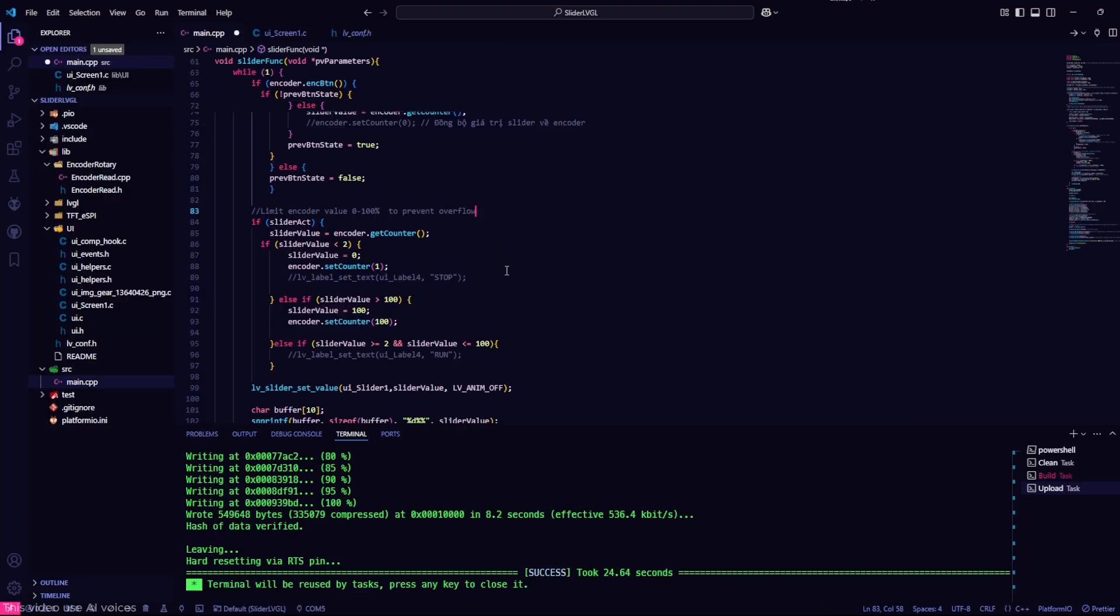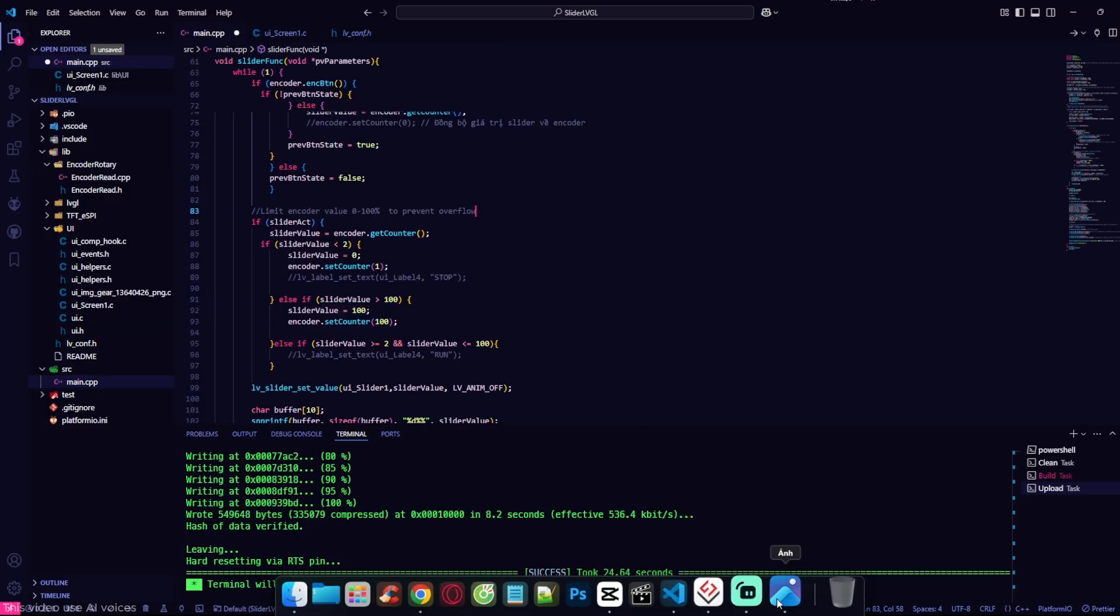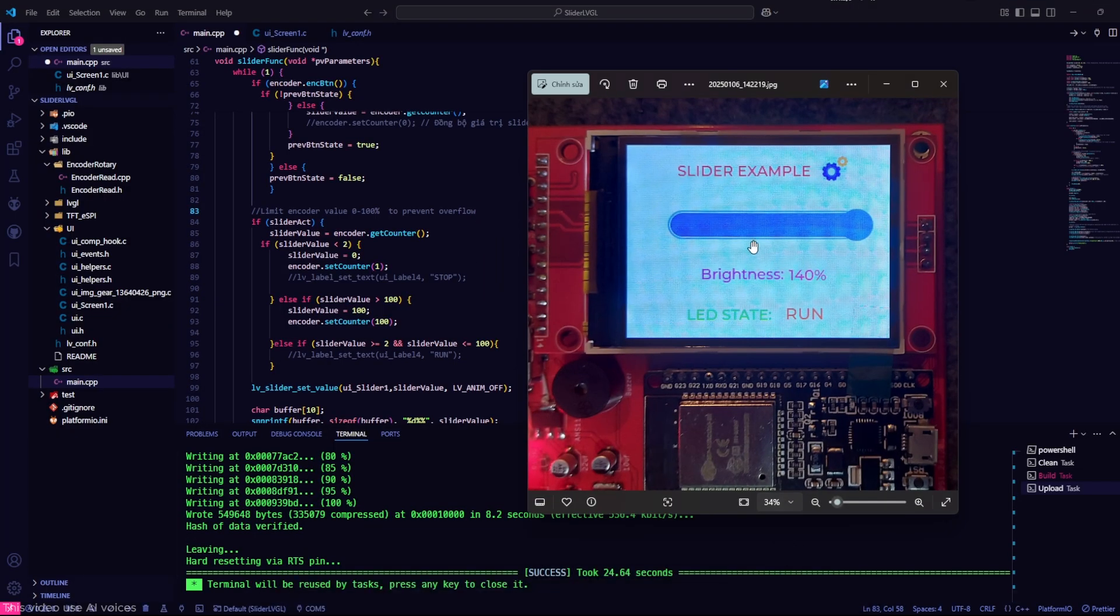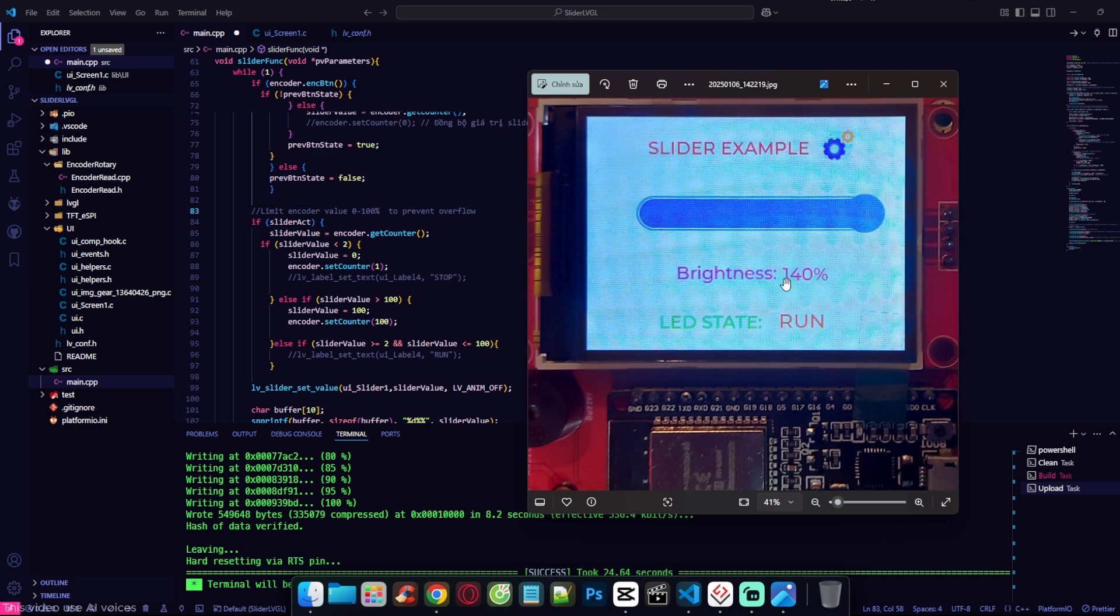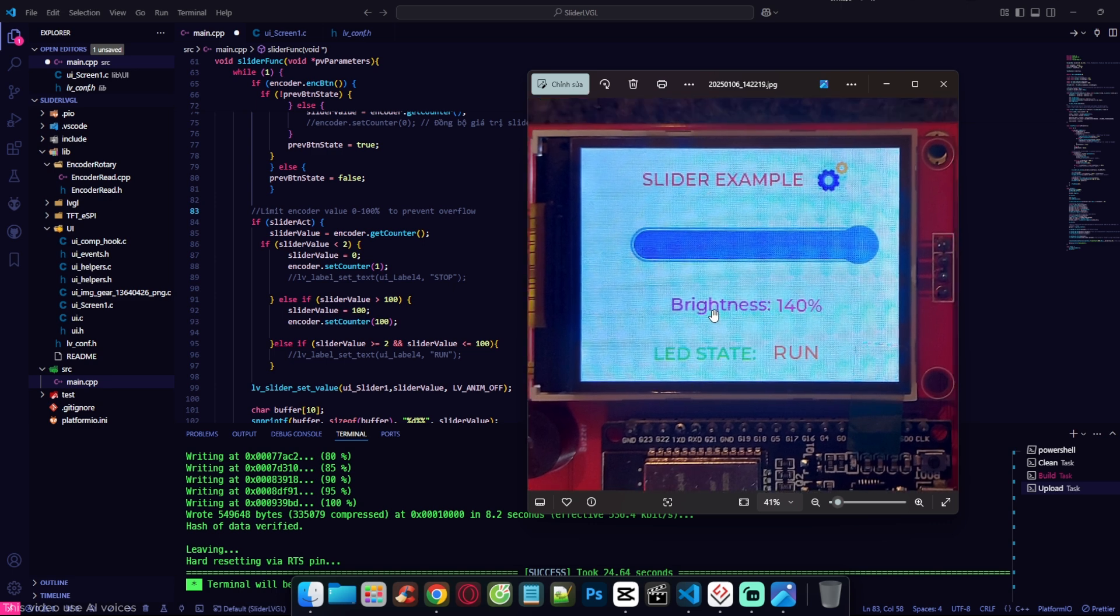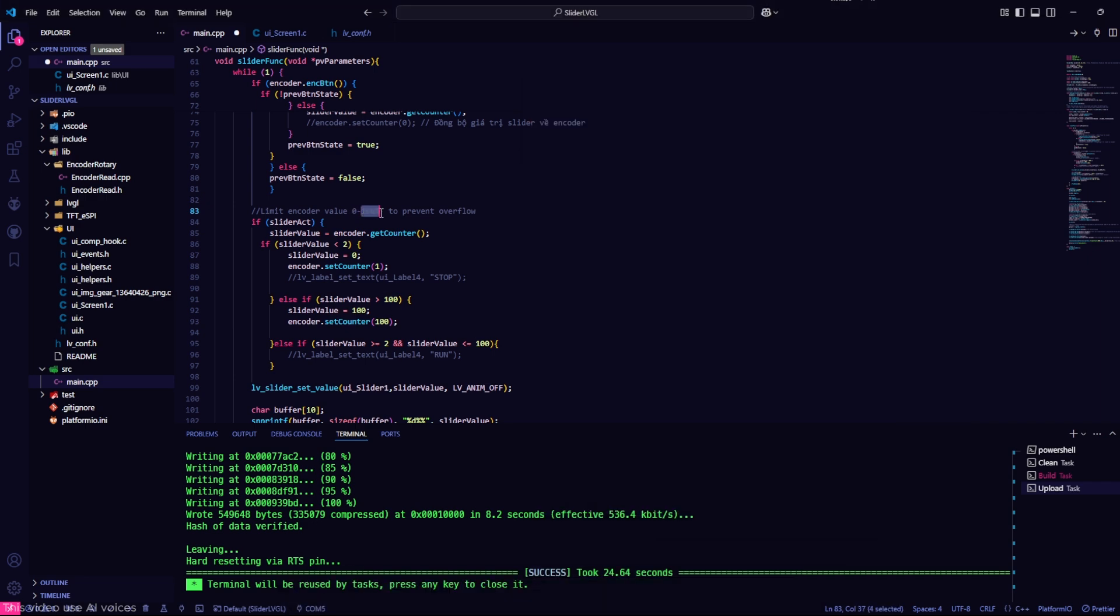If you do not limit the encoder count value, it will definitely overflow when updating the slider. As you can see in the image I provided, the value is overflowing and it does not stay at 100%, but can increase infinitely.